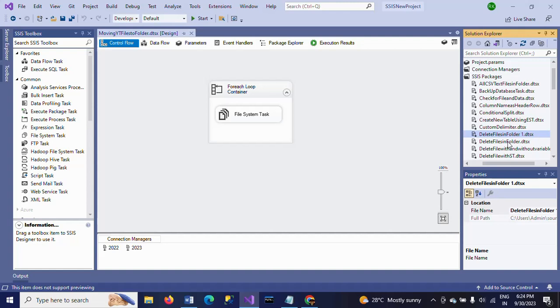As usual, for every package it is .dtsx. The new copied package also has the same extension. If you want to open it, whatever tasks and connection strings you have...